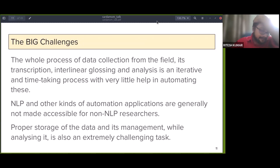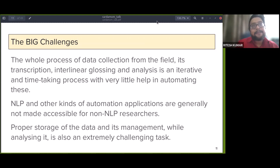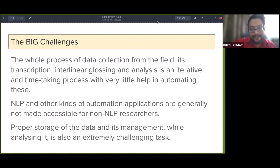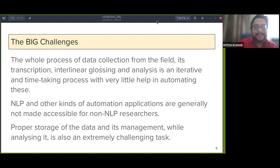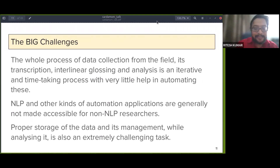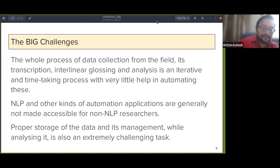The big challenges are the iterative, time-consuming process of transcription and interlinear glossing, and very little help is available for field linguists to automate these tasks. Generally, NLP applications available are not accessible for non-NLP researchers. For field linguists working on unexplored languages, the way data is stored and managed varies across institutions and researchers, because there are not very many standardized ways of storing that data.